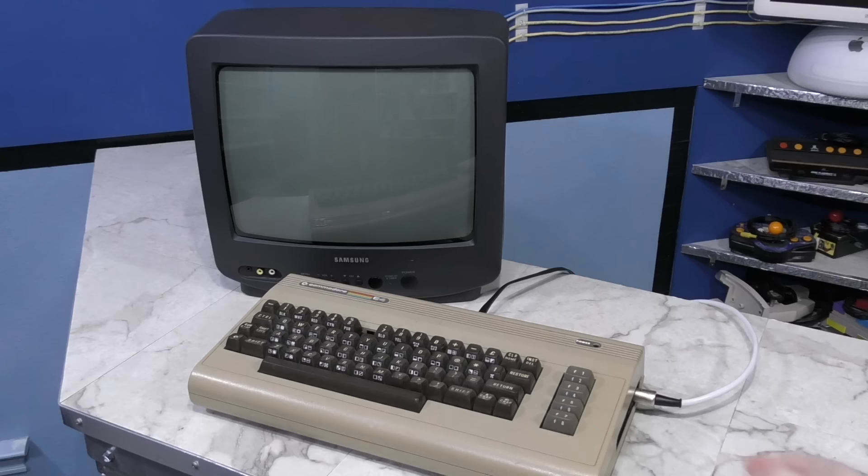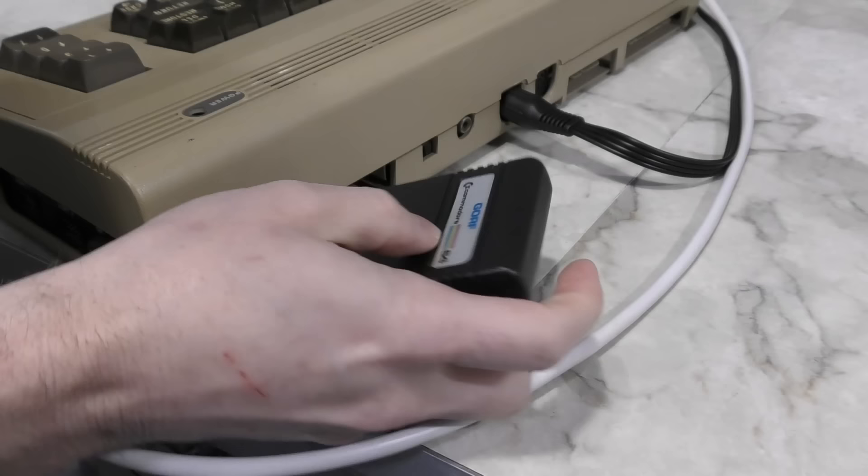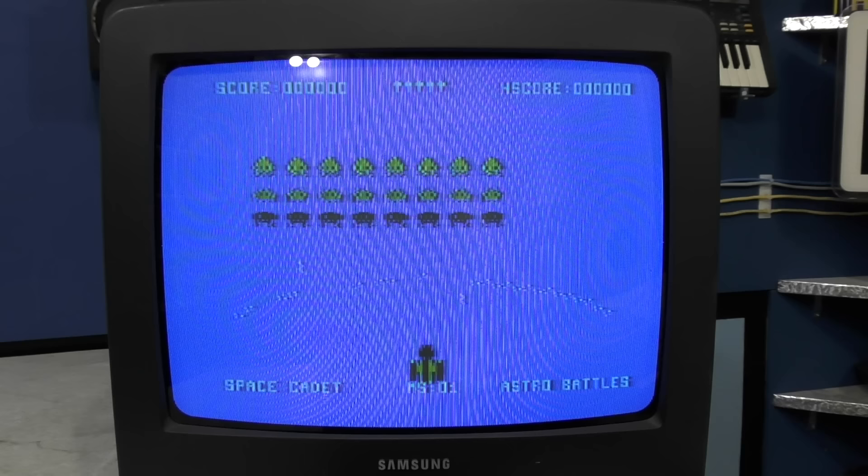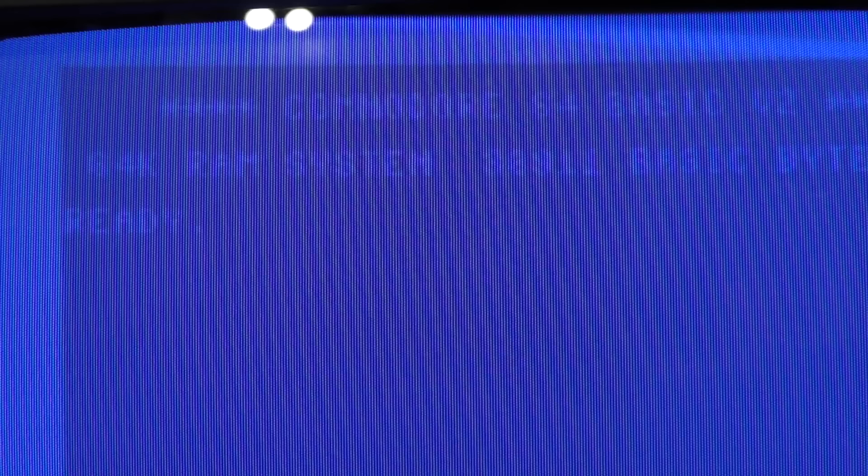However, upon closer examination, I realized that not only do these machines need some cosmetic attention, but the C64 is only partially working. The screen is lacking a bit in contrast, but that may be normal for this board revision. But the main issue is the cursor is missing, and as you can see, the keyboard doesn't do anything. Out of curiosity, I tried inserting a cartridge game, and as you can see, the game actually appears to work, but there's no input from the keyboard or joystick.